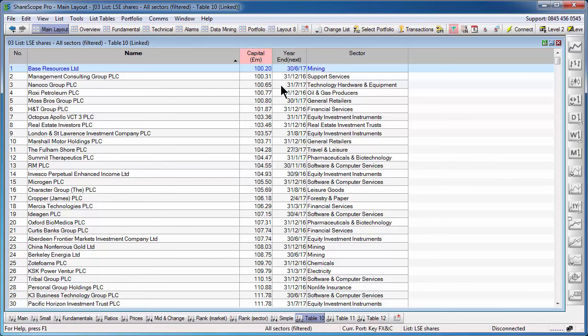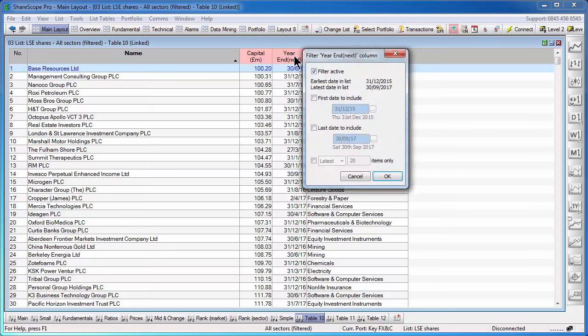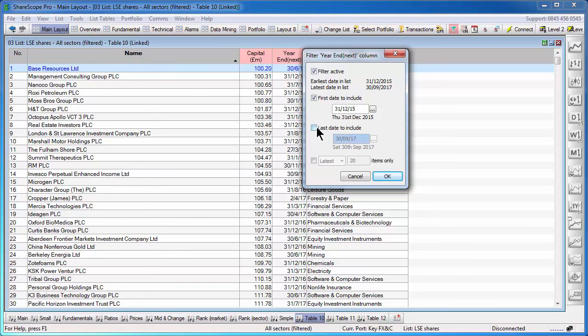The other columns work similarly. The date, if you try to set a filter on a date column, in this case it's a next year end date, it will work just like with a numerical value but instead of a number, there's a date.